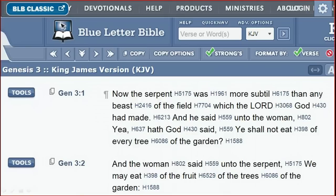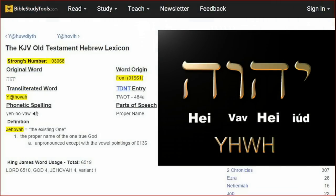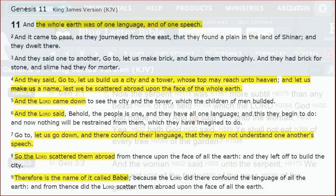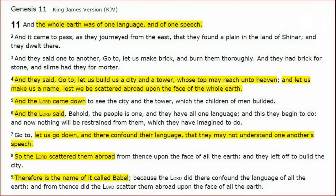We know the word 'Lord,' number 3068, is the word YHWH. Notice the word 'he' is not actually in the Hebrew — it doesn't have a number because it's a filler word. So it's not clear yet whether the serpent or the YHWH are speaking. But the texts make clear it is the YHWH speaking here. And Genesis 11 clarifies that YHWH is not a 'he' but a 'they.' Verses 6 and 7 say: 'And the YHWH said, Let us go down.' So the second part of verse 1 should say: 'And they said.'